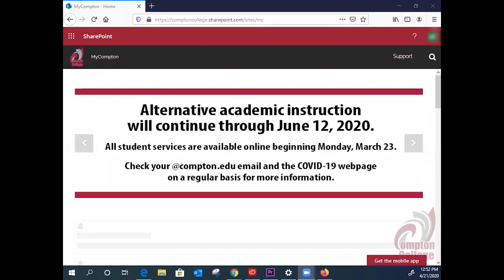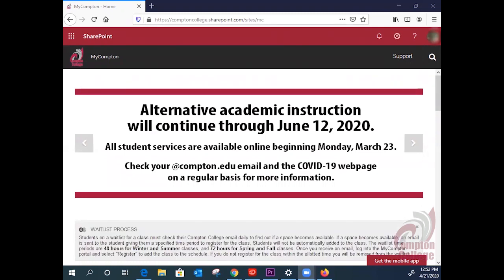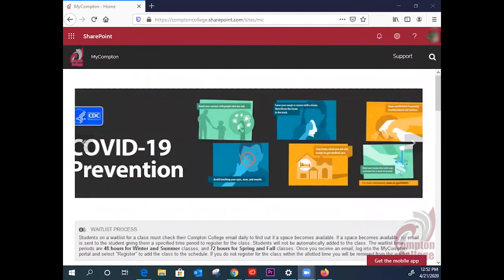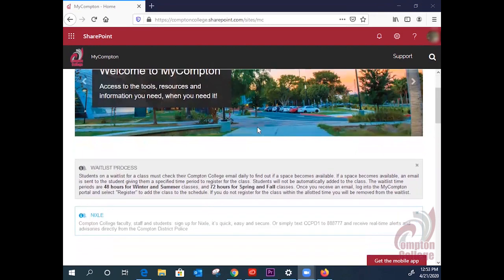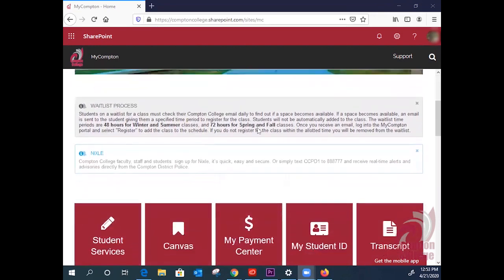Make sure to take notice of all the messages in the main banner up top, also the messages right below in gray. You can see a message about the waitlist process.